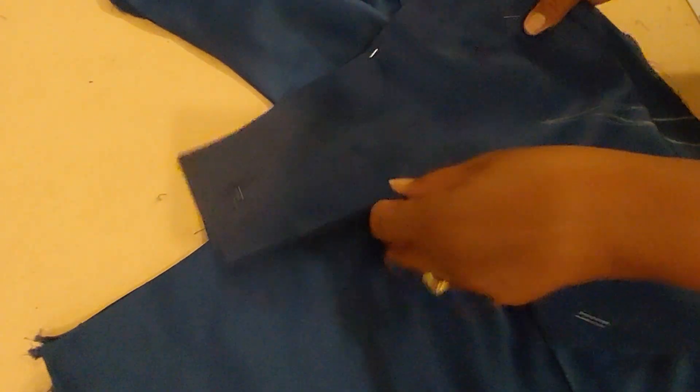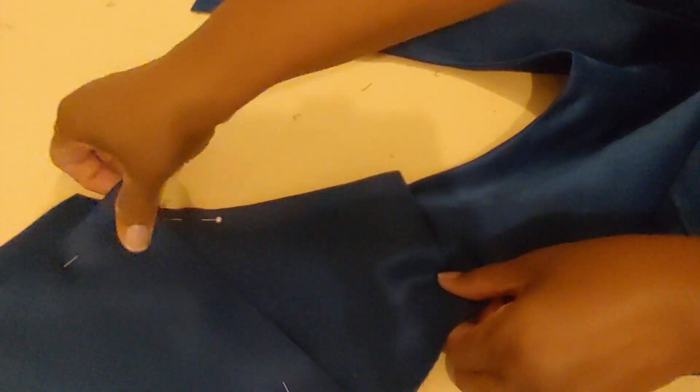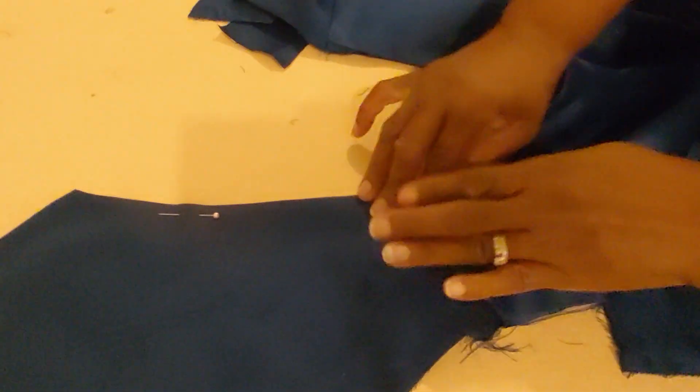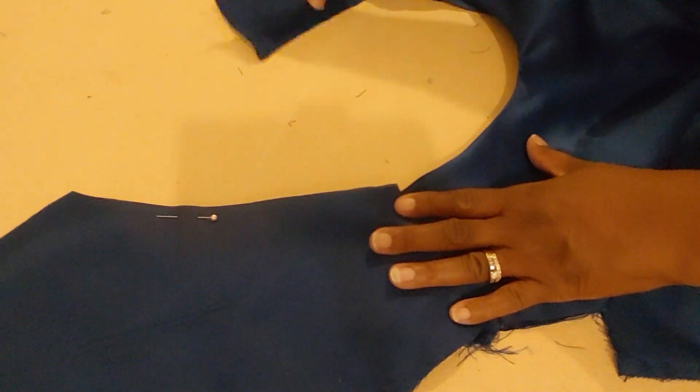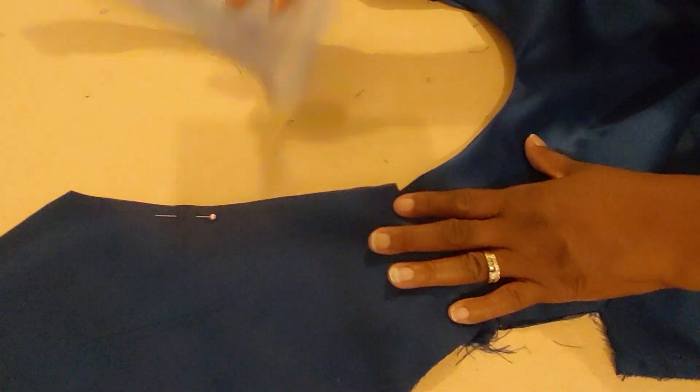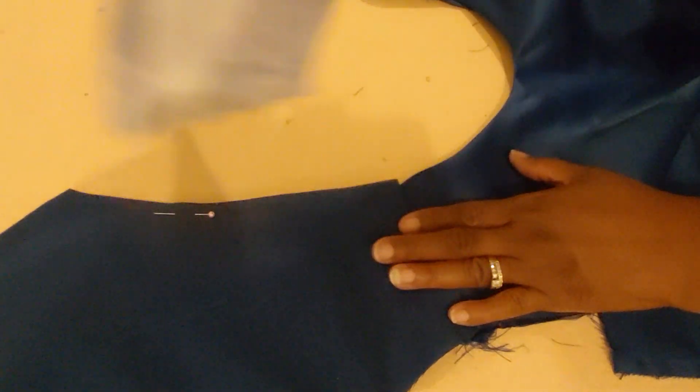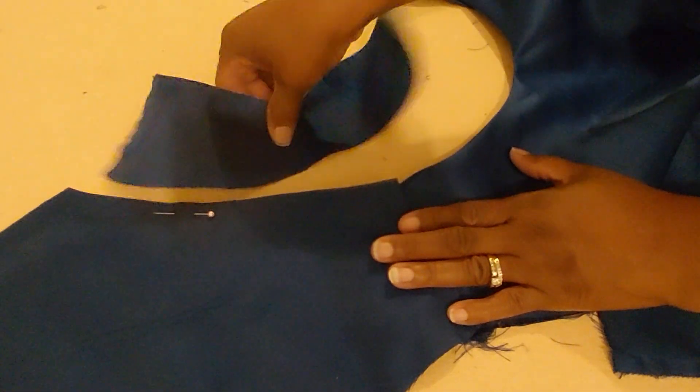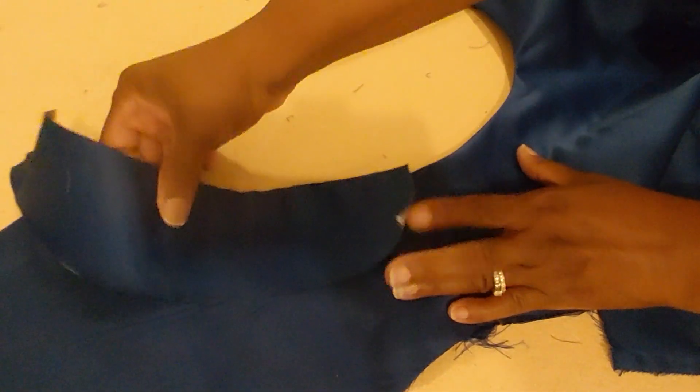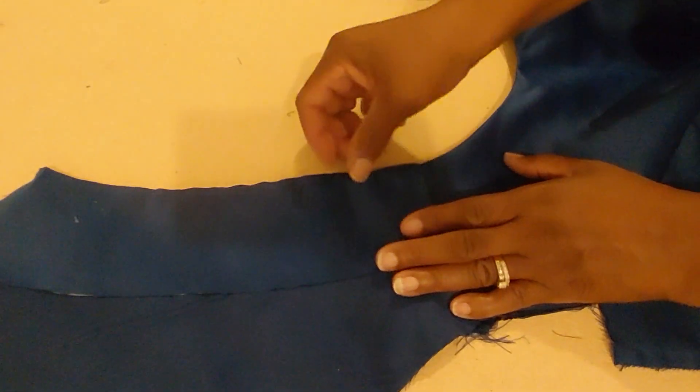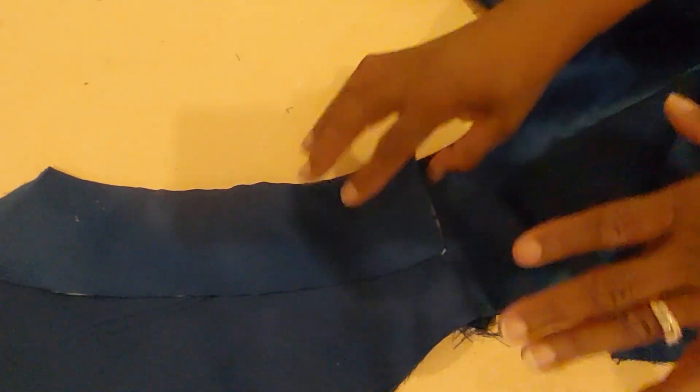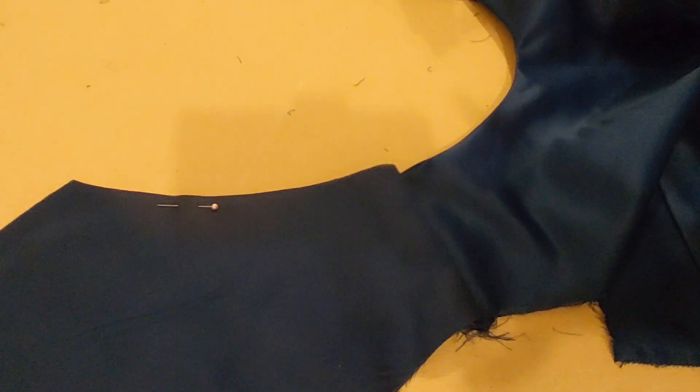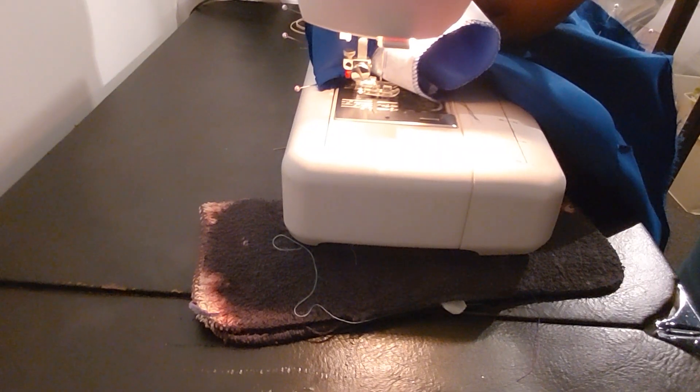But so I'm going to sew this. I'm going to turn this over. That will be my back. And then I'm going to add the facing to the back. And our top will be complete as soon as I reassemble everything. So that's what I'll be doing now.